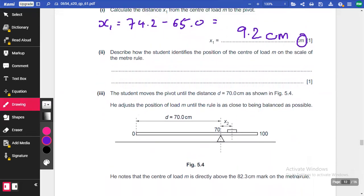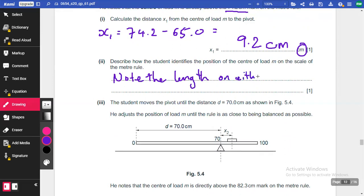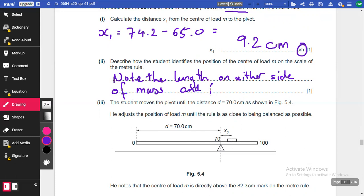Describe how the student identifies the position of the centre of load M on the scale of the metre rule. What we would suggest is: note the length on either side of the mass and find the mean value — or find the average value. That's your next mark.